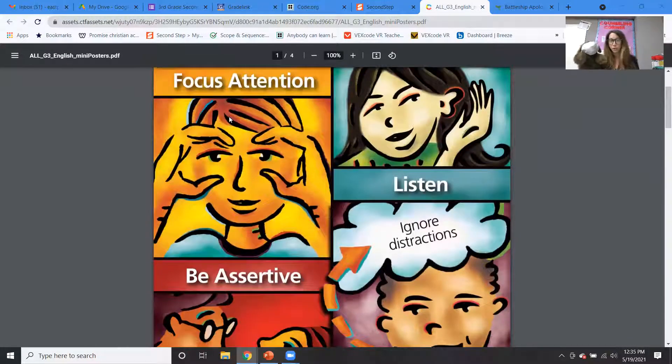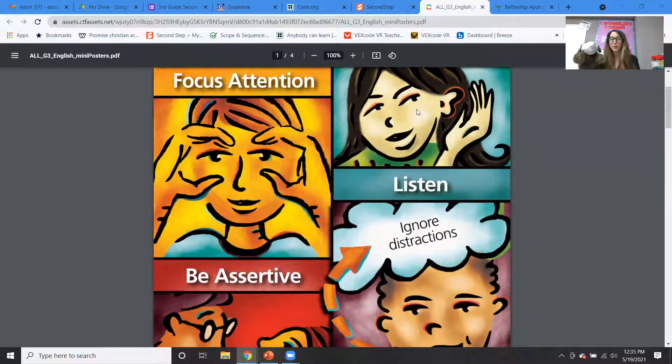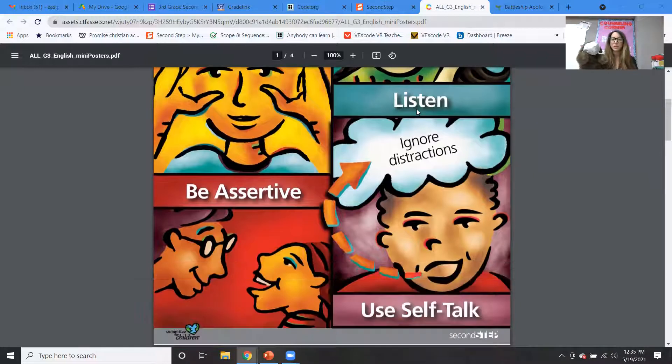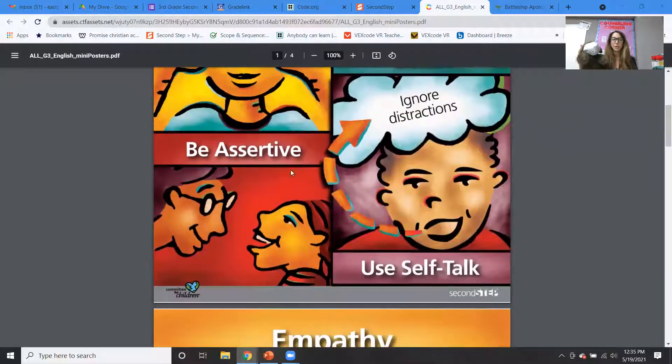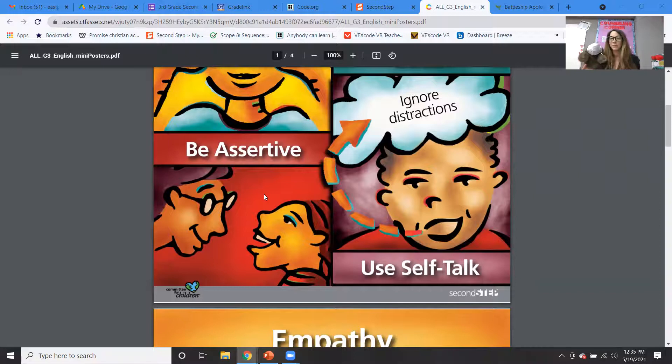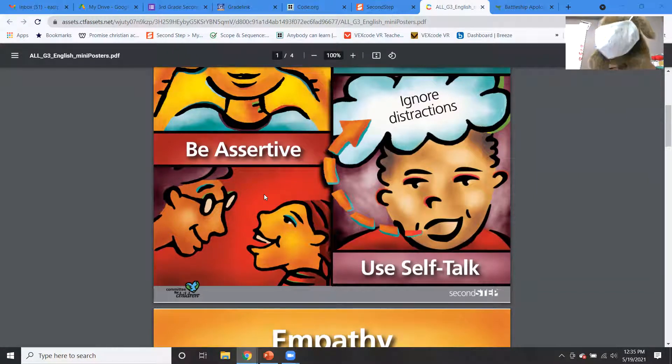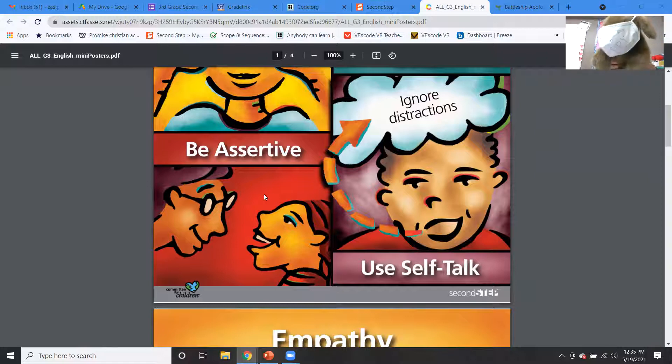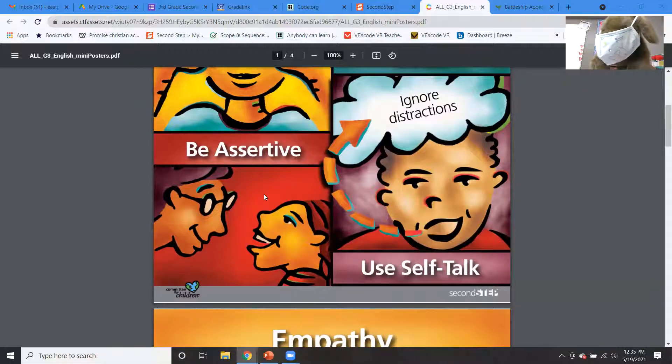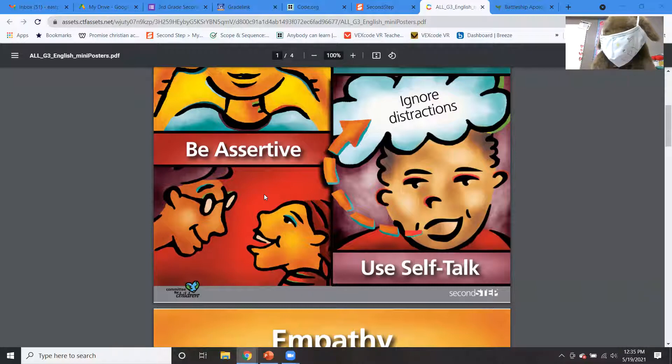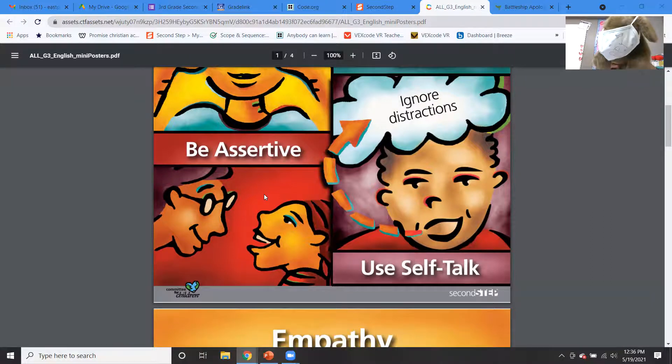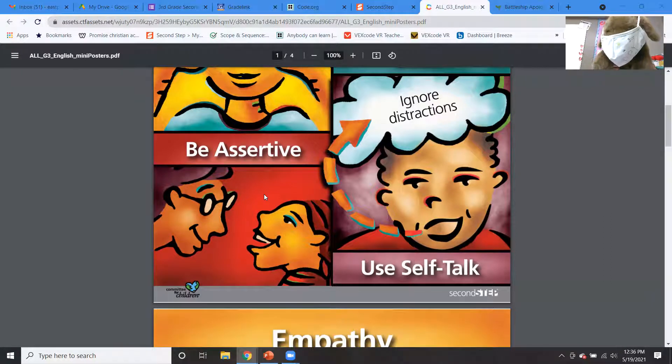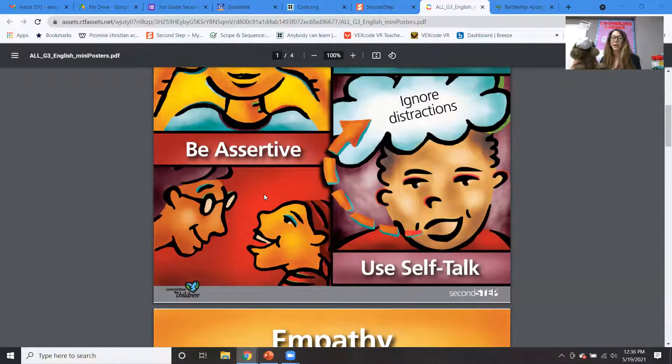Well, we have to focus our attention with our eyes, our ears, right? We have to keep our voice quiet and we have to learn how to be assertive. We talked about being assertive. How can we be assertive? Do you remember, Puppy? We can speak clearly and calmly, and we can speak in a respectful way to get what we need. And that's the best way to communicate.